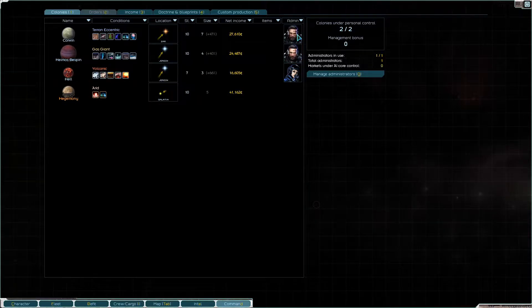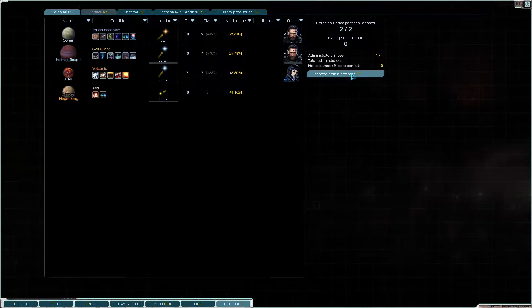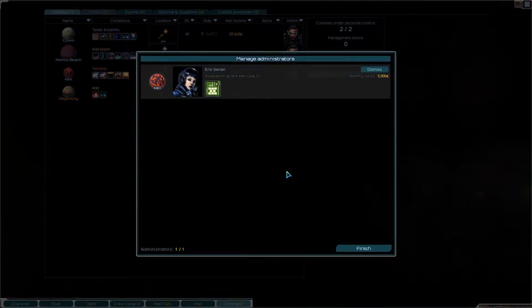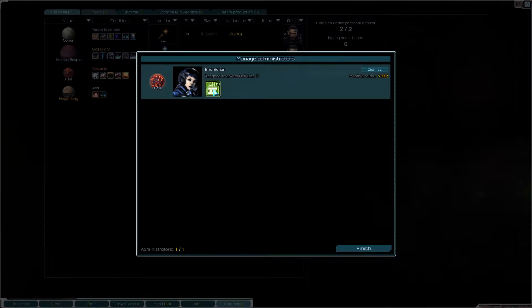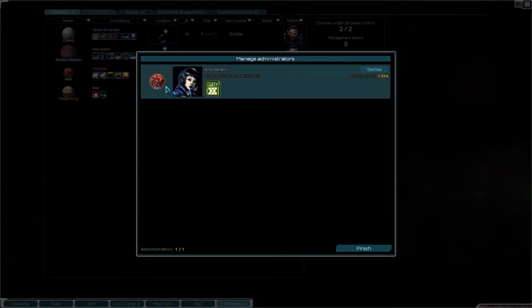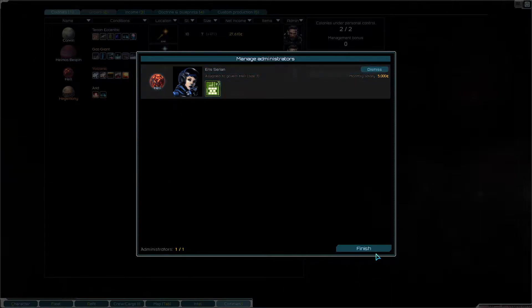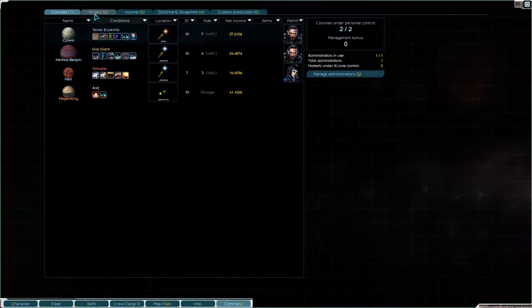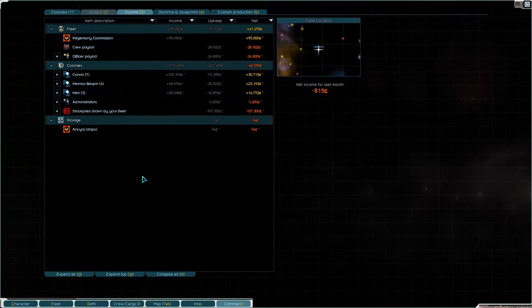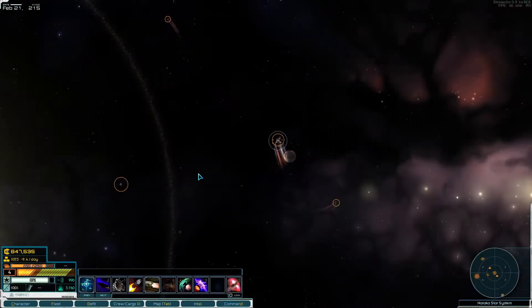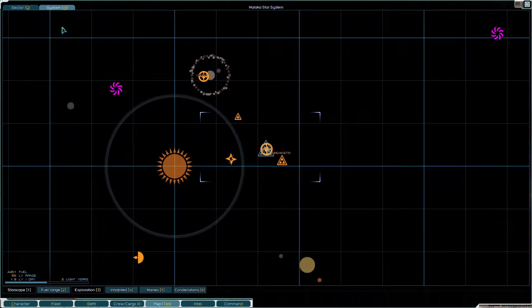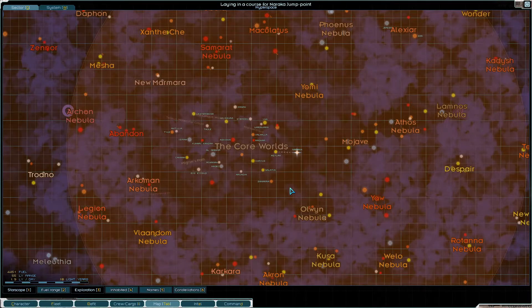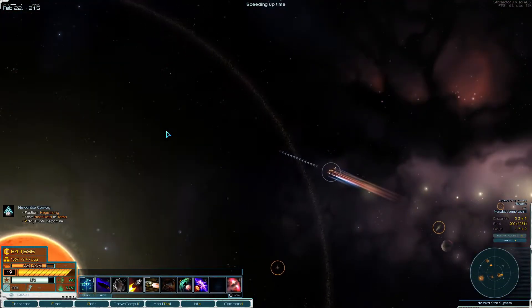I've put Eris Serian, freelance administrator that has fleet logistics at three, to manage Hell but I think we can have better. How can I see where my administrators are? I can only have one. So I guess if I find a better one, because administrators can have up to two skills, if I find an administrator that has two skills I might fire Eris and hire another one.